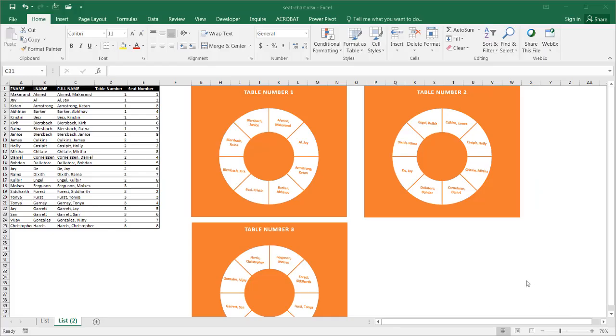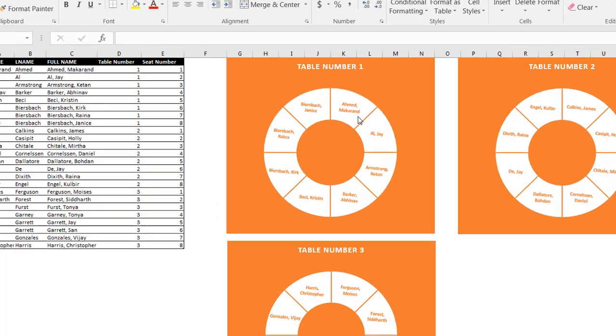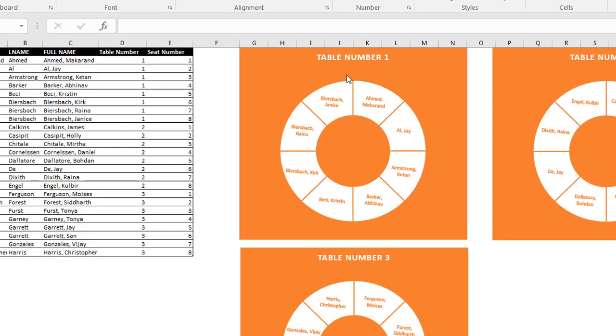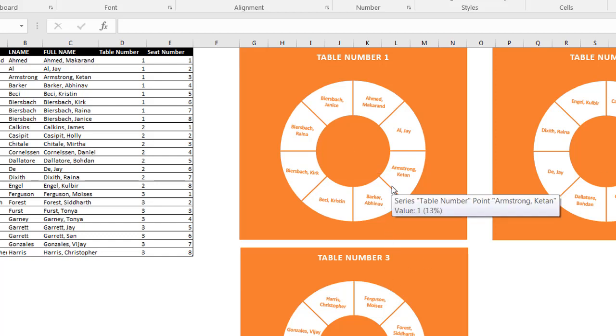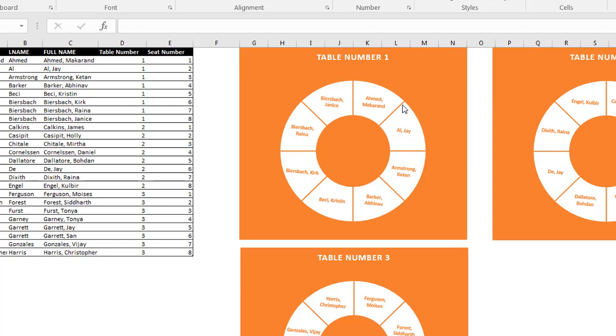Hi, and this is where I'll show you how to create a seating chart for round tables. As you can see, we have three tables here, and these are donut charts.